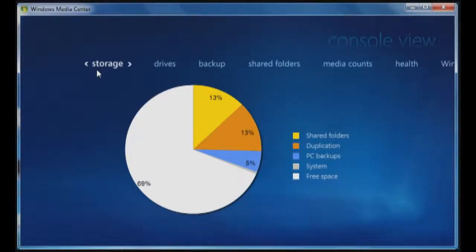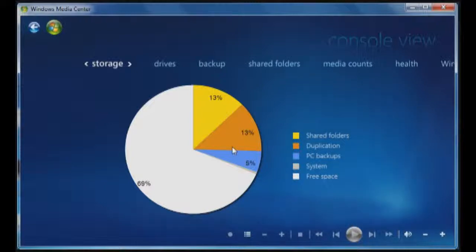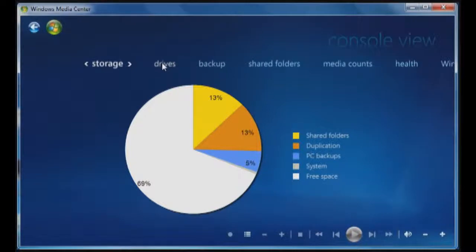Under storage here, you can see that I have a pie chart broken out with shared folders, duplication, PC backups, system, and free space. Under drive, there would be drive information, including serial number information on each drive.